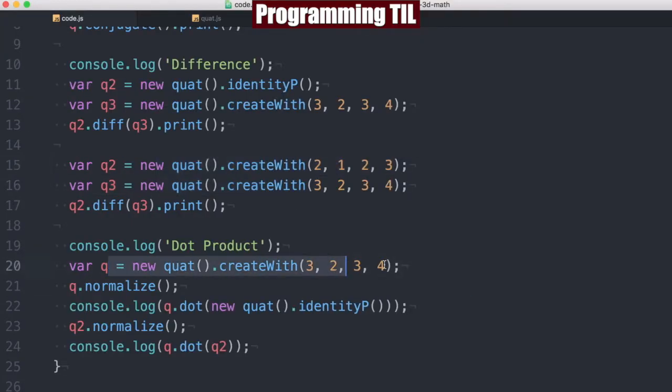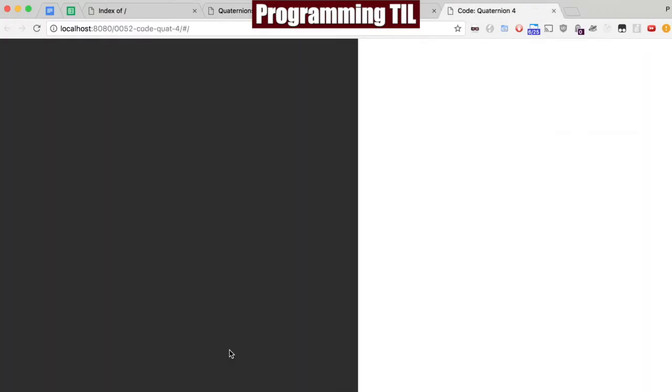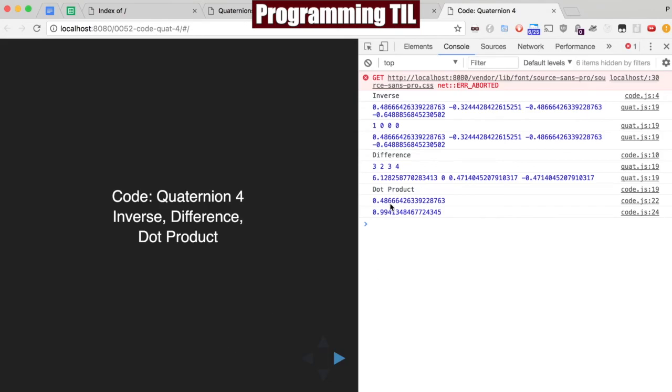So we could see that if we normalize this, we do the dot product with identity. And then we also go ahead and normalize q2 from above. And we do the dot product between the two. We could see what each of those are respectively.